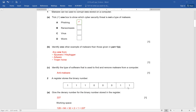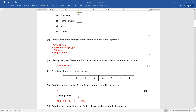Question number 2 involves converting a binary number in a register. You have to use the working space. What is done here is we have added the values — the bits that are turned on. Their values are taken and added together, giving the answer as 227. The values are 128, 64, 32, 2, and 1. When added, they give you the answer of 227.